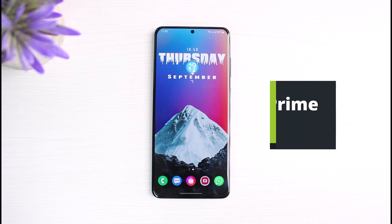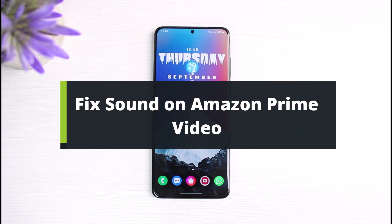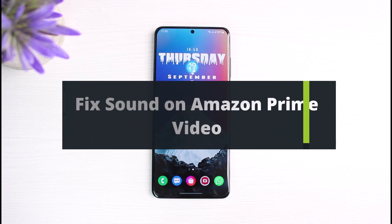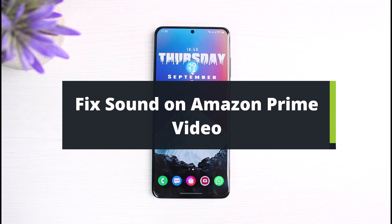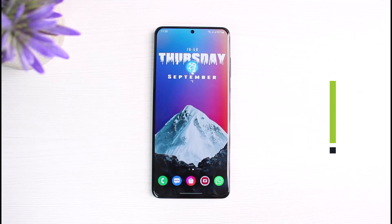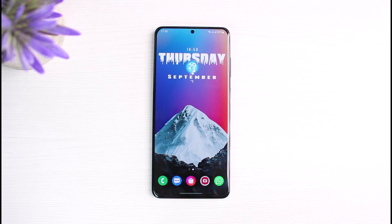How to fix sound on Amazon Prime Video. Hey everyone, welcome back to our channel. I am Bimal from The Solution Guy. In today's video, I will show you how you can fix sound issues on your Amazon Prime Video subscription or app. Before we get started, if you are new to our channel, make sure to leave a like, hit that subscribe button, and without any further ado, let's get started.